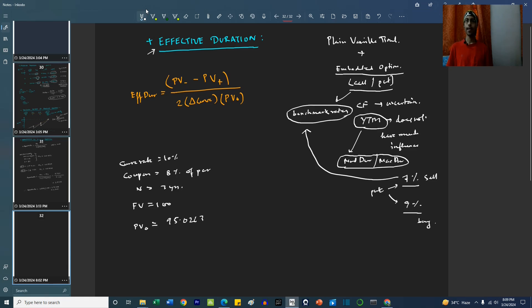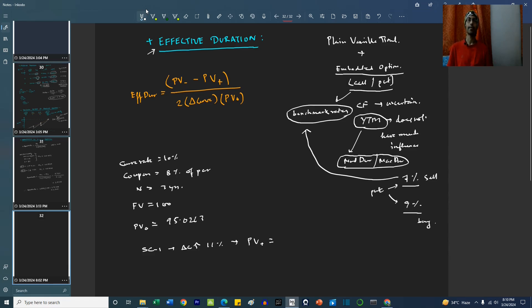Similarly, let us consider Scenario 1, where the curve increases to 11%. In this case, the present value becomes 92.6688.